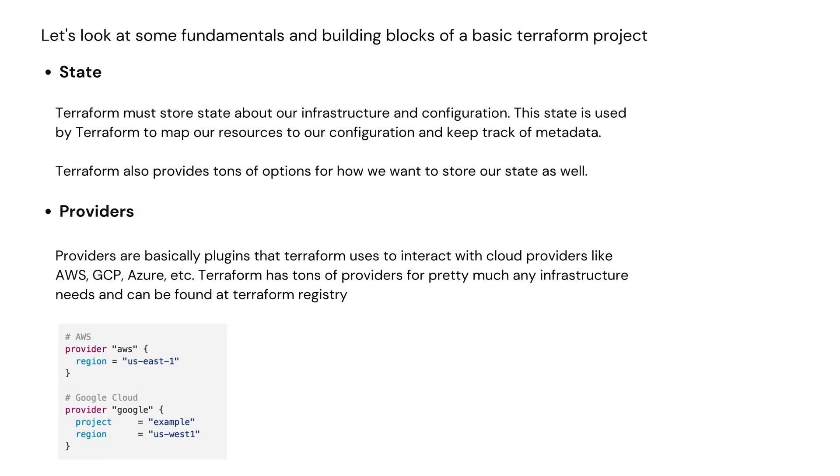Let's look at some fundamentals and building blocks of a basic Terraform project. First one is state. Terraform must store some state about our infrastructure and configuration. This state is used by Terraform to map our resources to our configuration and keep track of metadata. Terraform also provides tons of options for how we want to store our state as well. For example, we can store our state locally or in S3, DigitalOcean spaces, etc.